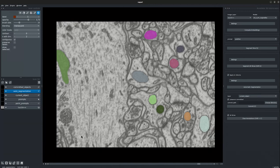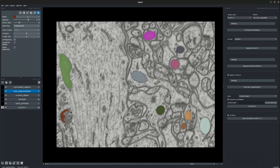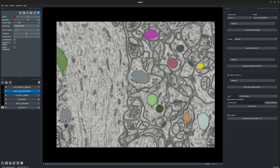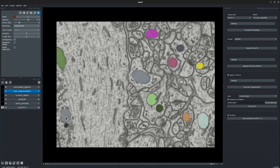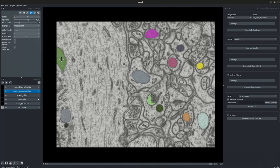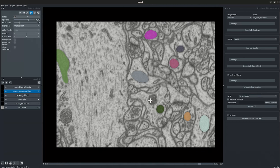We see over here some objects have been segmented incorrectly, over here as well. Let's go ahead and fix them. With the pick mode, we select the background to remove those objects using the fill mode. We change the end edit dimension to 3 to make the rectifications in 3 dimensions. Let's go ahead and remove these objects.